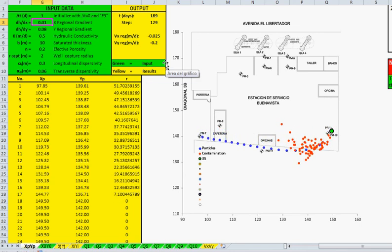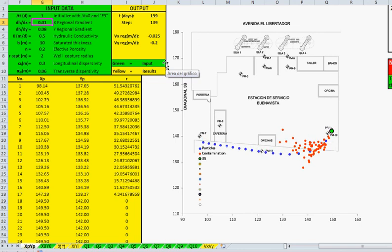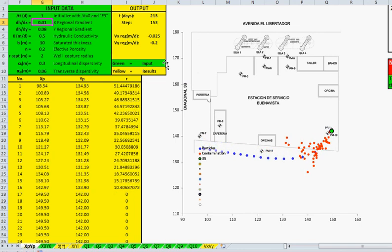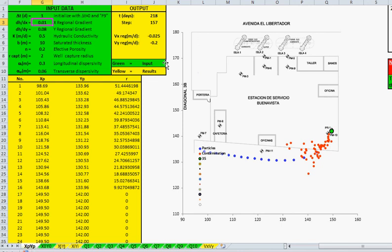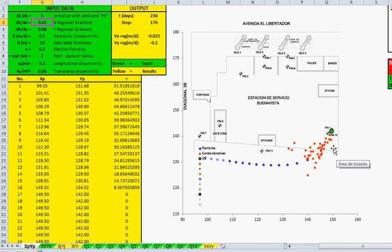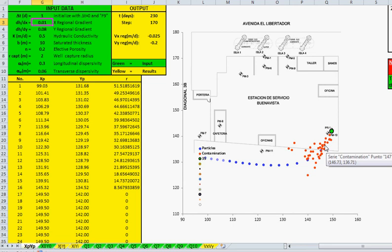At the end you will see that not all the red particles are captured by that well. So to capture all the particles, you would need another well here of less than 5 cubic meters per day. Thank you very much.